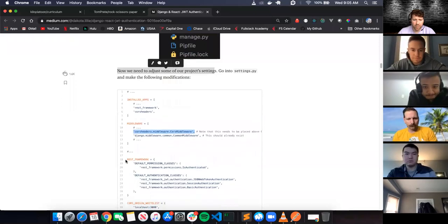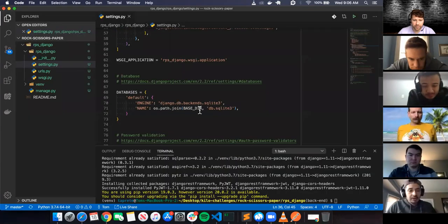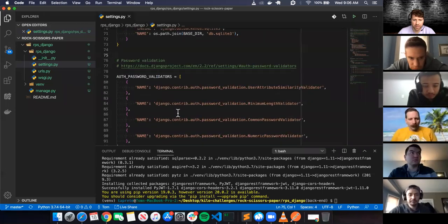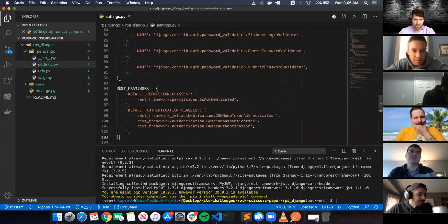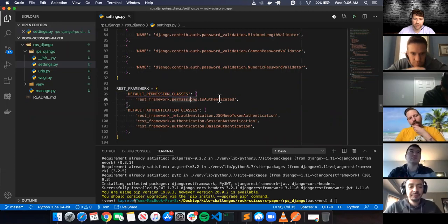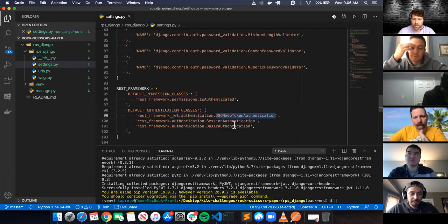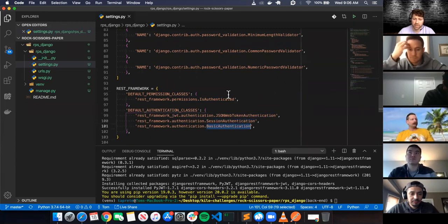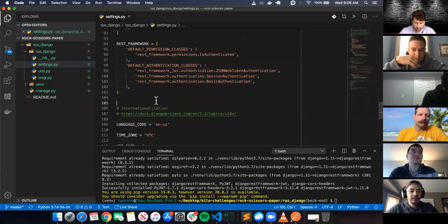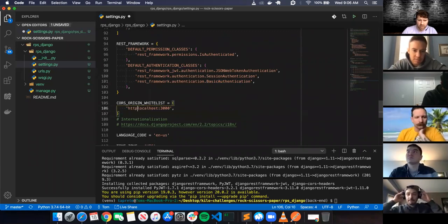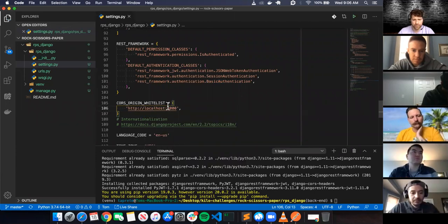There are some other things we need to do - add a REST_FRAMEWORK object to settings specifying DEFAULT_PERMISSION_CLASSES as IsAuthenticated and DEFAULT_AUTHENTICATION_CLASSES as JSONWebTokenAuthentication, SessionAuthentication, and BasicAuthentication. At the very end we have our CORS_ORIGIN_WHITELIST - we'll probably need to change that to use http instead of https or it'll throw an error.